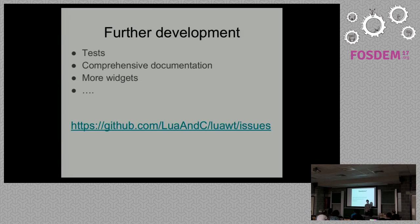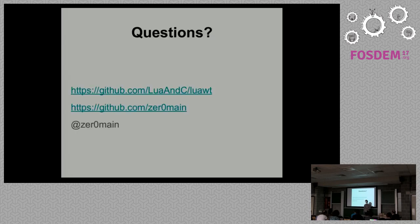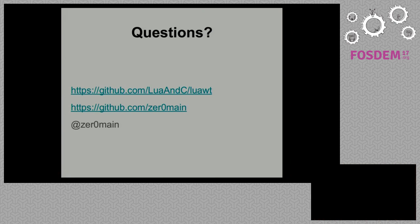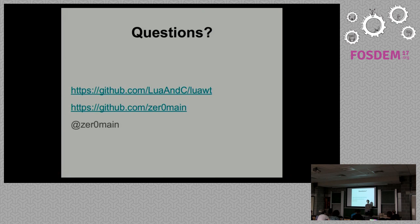Finally, there are links to the main repository on GitHub and to my GitHub profile. I think I'm not running out of time. Does anybody have any questions?